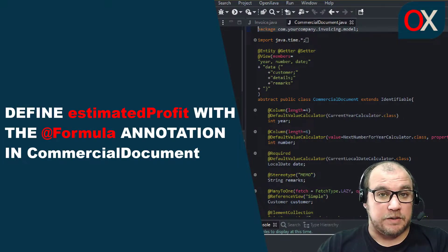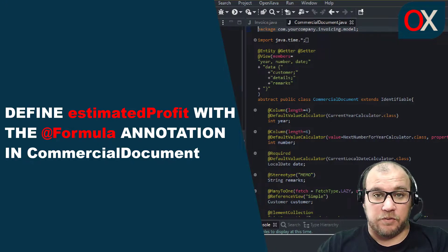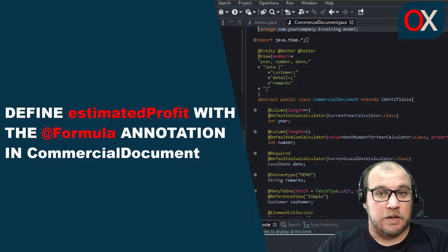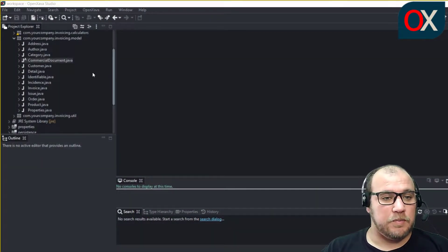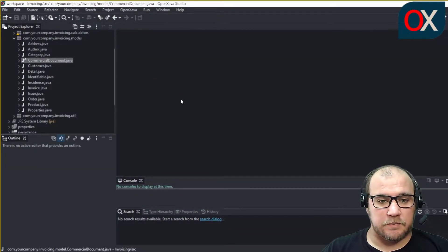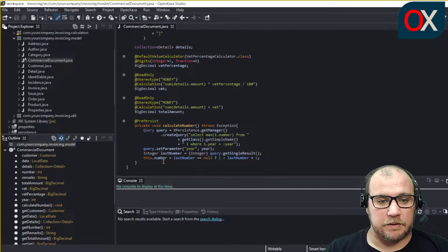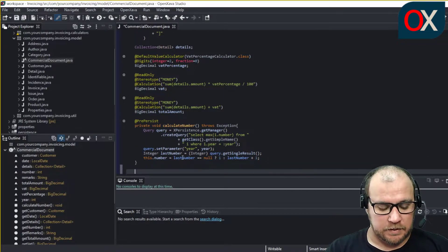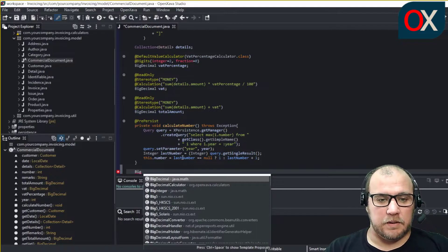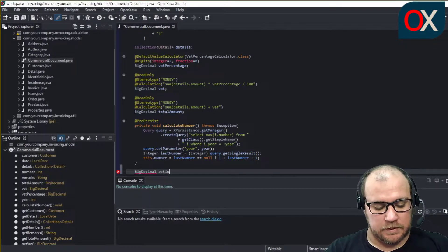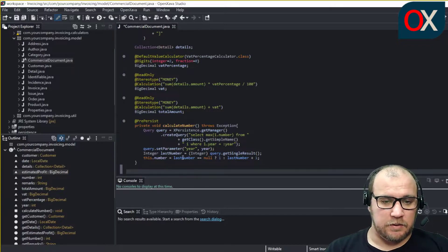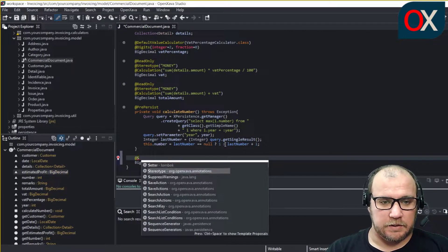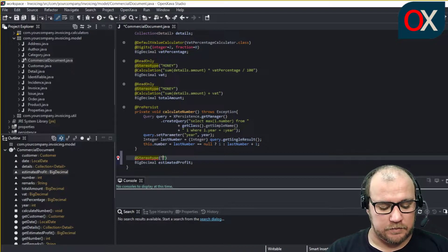As shown in this code, we open commercial document and declare here a new BigDecimal field named estimated profit. We will use here the stereotype annotation for money.